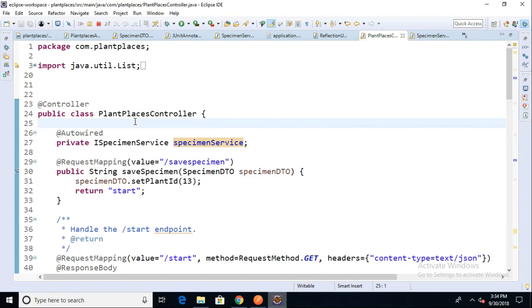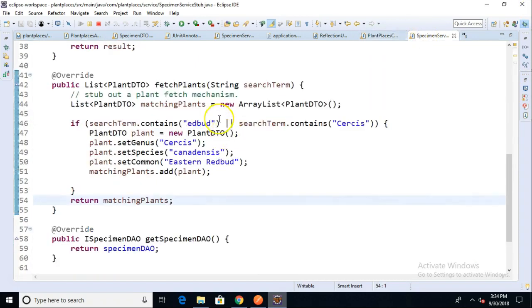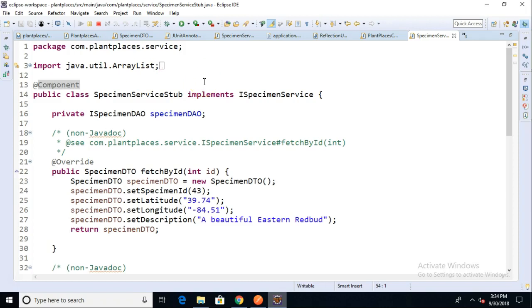It does not require a getter and setter, but it does require the @Autowired annotation. Autowired can go on several things. It can even go into constructors and some method calls as well. But this is a way we say, find something to plug in. If we take a look at the Specimen Service Stub, that has the @Component annotation, which says, okay, I can fit into an autowire.